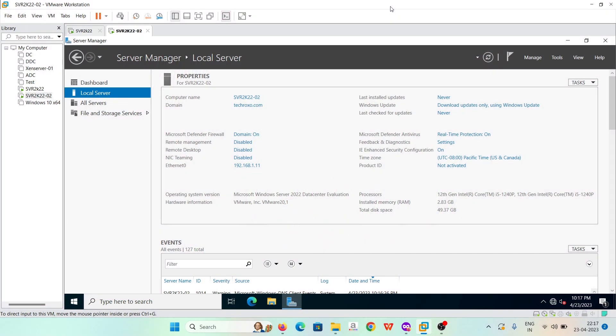Hello guys, welcome to the TechRoxo YouTube channel. In today's video we will talk about Windows Admin Center — what it is, how to download it, how to install it on a local server, and how to manage the server from Windows Admin Center. From Windows Admin Center we can manage our whole environment using a web-based console.